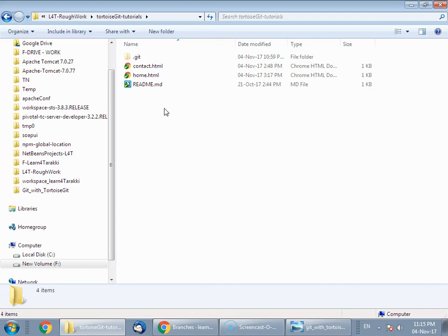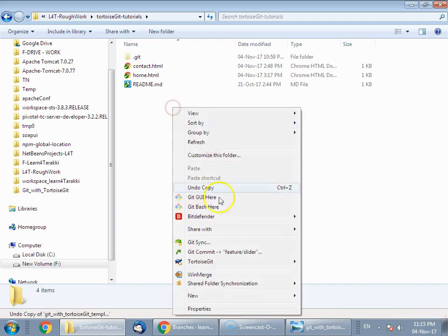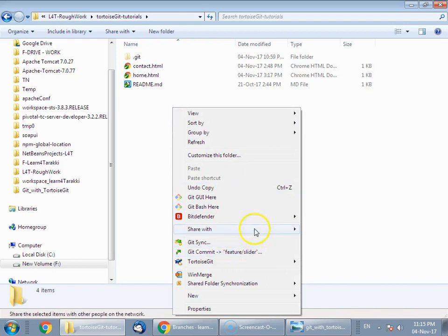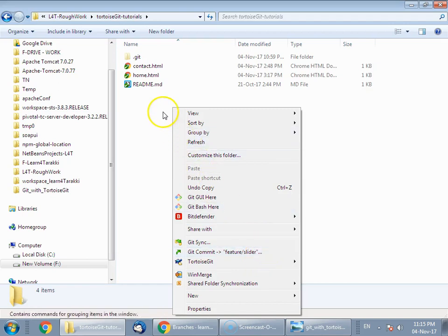So let's see how that works. Right now suppose I am in the feature branch and my feature branch name is feature/slider. Since the feature is slider, you might have started by creating a file called slider.js and started writing code for the slider.